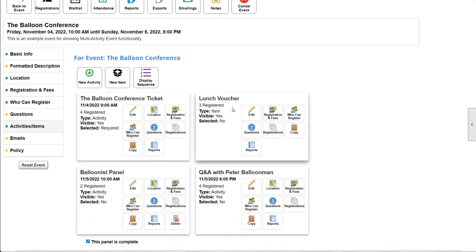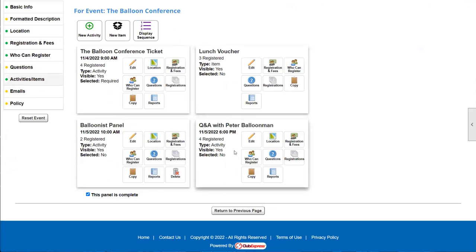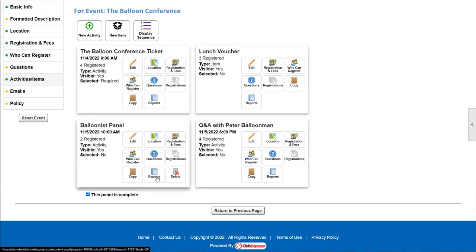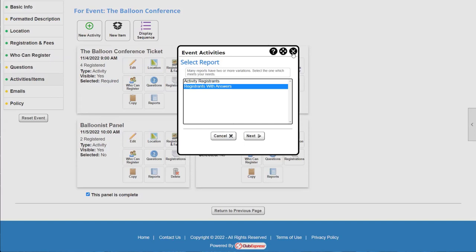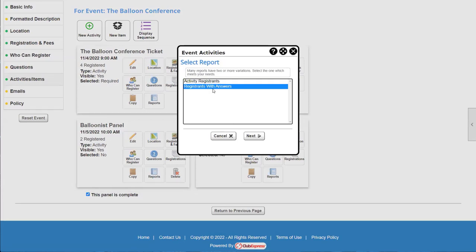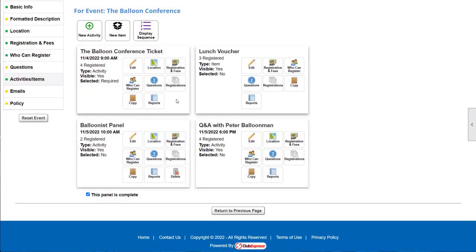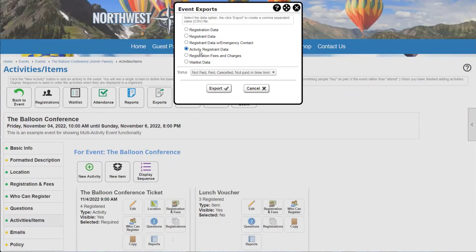Another question: how do you find the answers to questions asked for activity registrations? If you want reports for answers to a specific activity — say our balloonist panel with the language question — you go to that activity, click on reports, and select 'registrants with answers.' That gives you everyone who signed up for that activity and all of their answers to questions. There's also the activity registrant data export for the entire event, which gives you each activity they signed up for along with their answers.